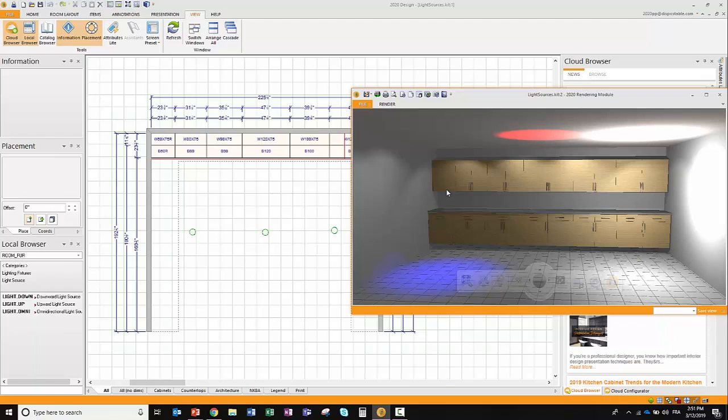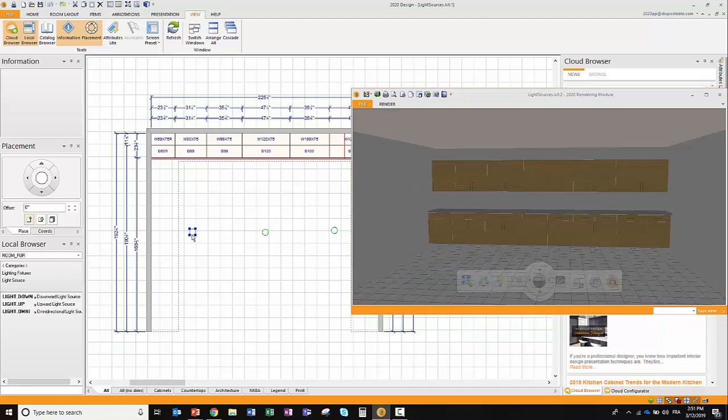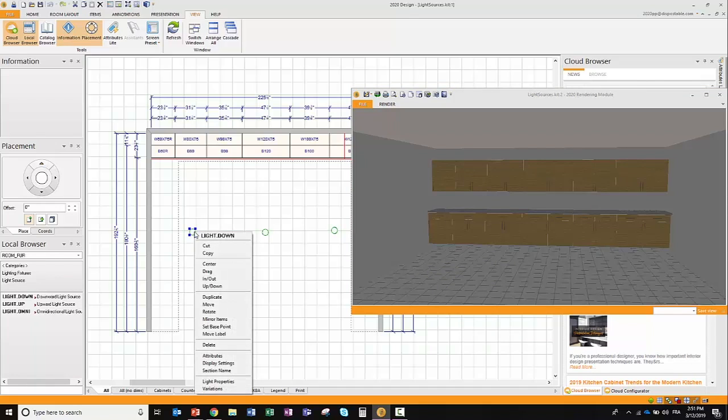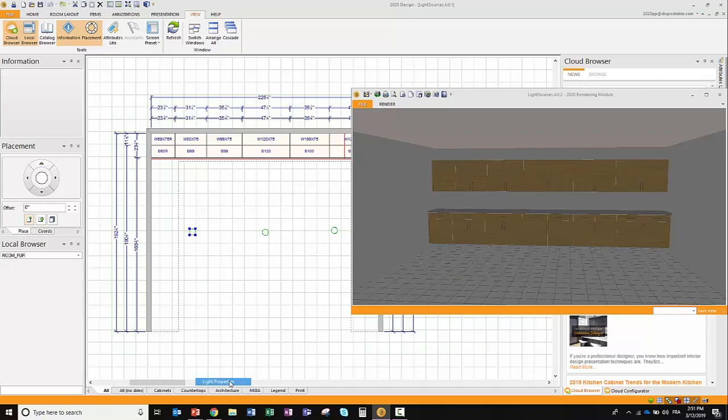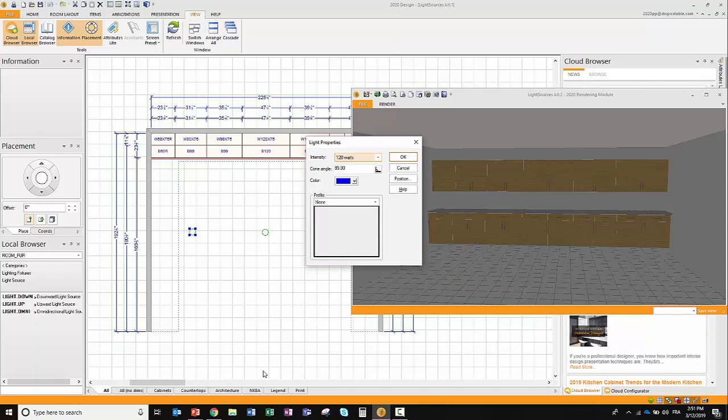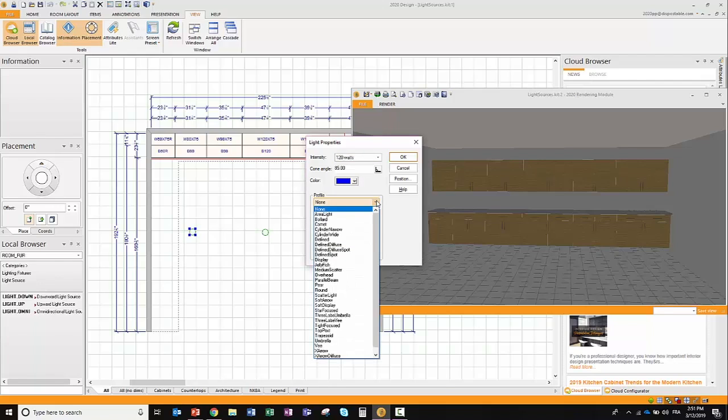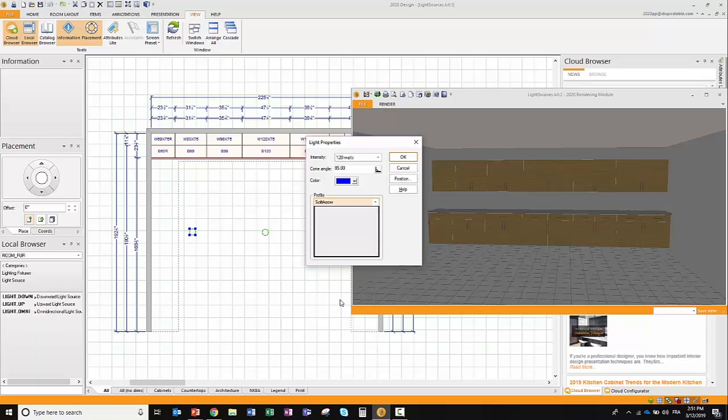These lights I can easily drag and drop, move them around on my floor plan and on my elevation, and I also have all the right capabilities to change and play around with all these settings. I'll be able to change the intensity, I'll be able to change a cone angle, the color, and if I'd like to get a little bit more precise on the profile, I also have this capability as well.